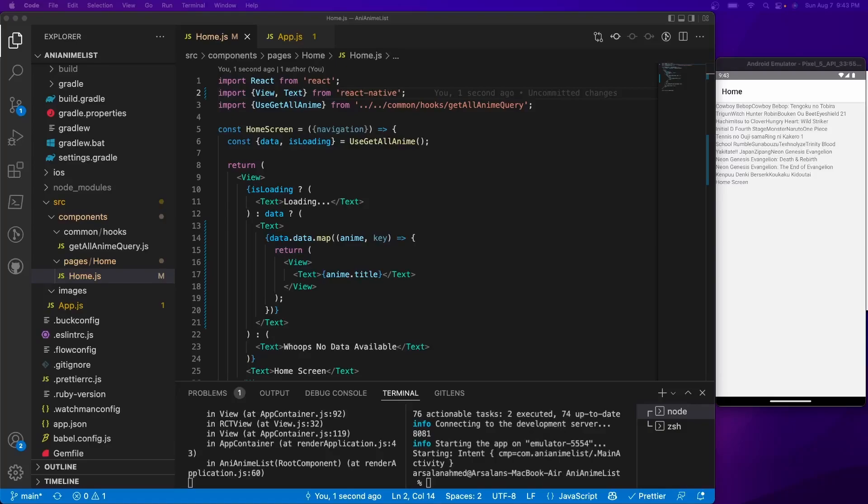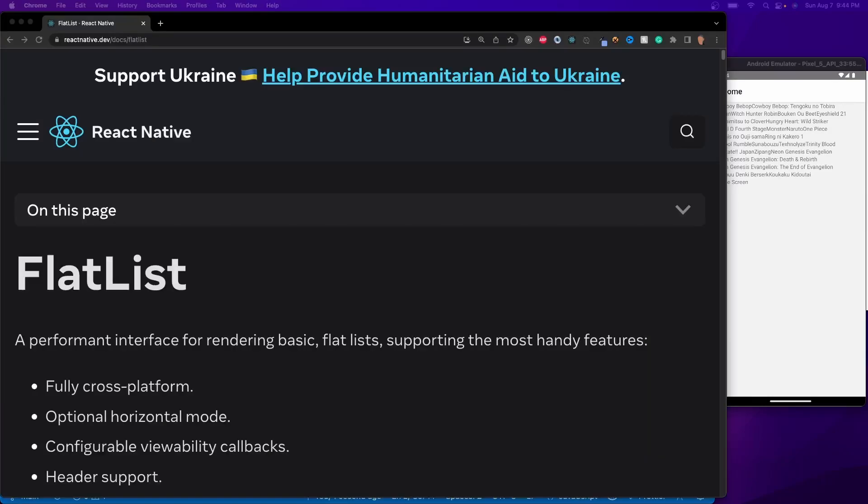Welcome back everybody to another video. Today we're going to be talking about how to display our data that we got in the last video in a clean list format. By the end of the tutorial we'll have two columns that display anime on each side, showing the images and the titles of the anime.